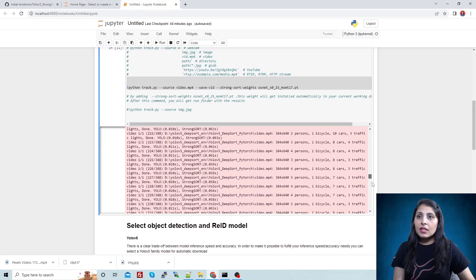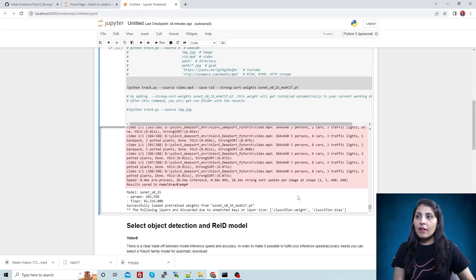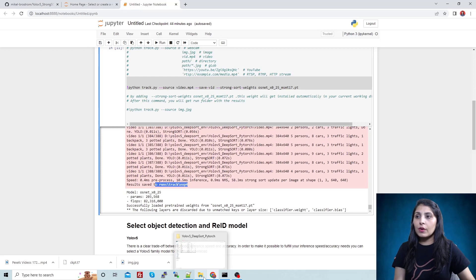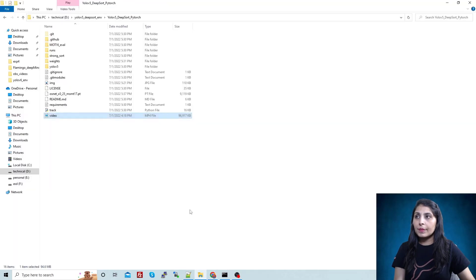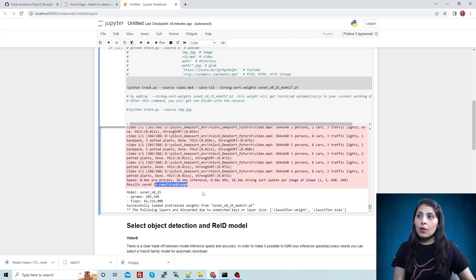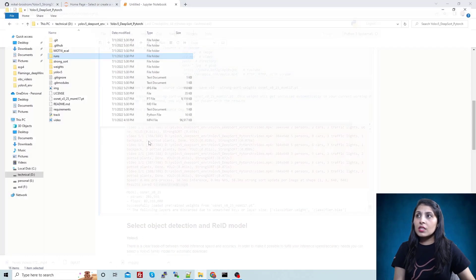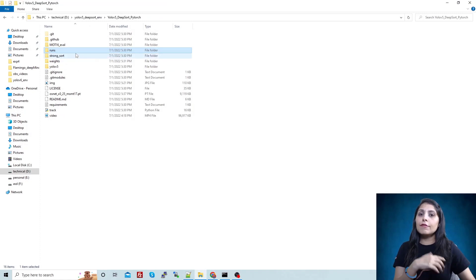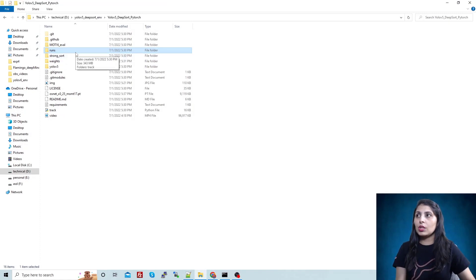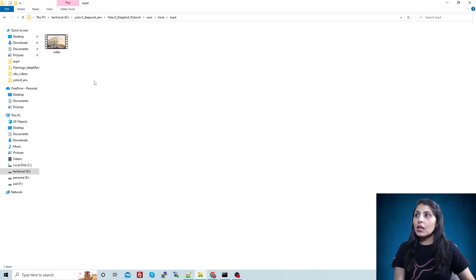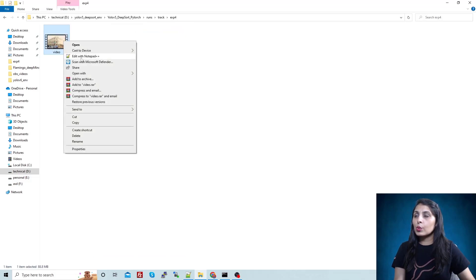You'll get results like this and finally your video will be stored at this particular location. Now let's open that video and see. You'll get this runs folder once you execute this command. This runs folder will get created itself once you run that command. When you open it, go under this track exp4. Now let me run this video.